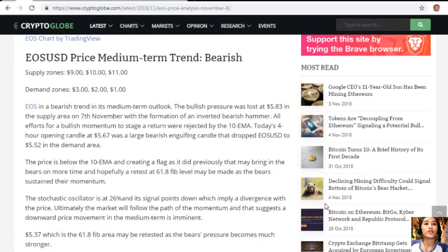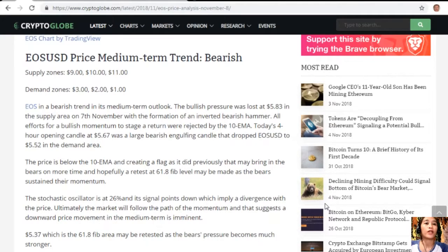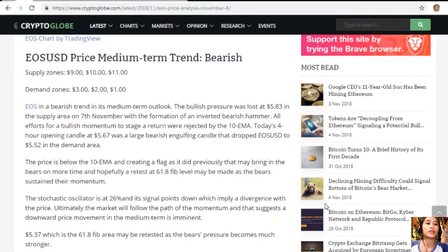All efforts for a bullish momentum to stage a return were rejected by the 10 EMA. Today's 4-hour opening candle at $5.67 was a large bearish engulfing candle that dropped EOS/USD to $5.52 in the demand area. The price is below the 10 EMA and creating a flag as it did previously, which may bring in the bears once more, with a potential retest at the 61.8 Fibonacci level as the bears sustain their momentum.